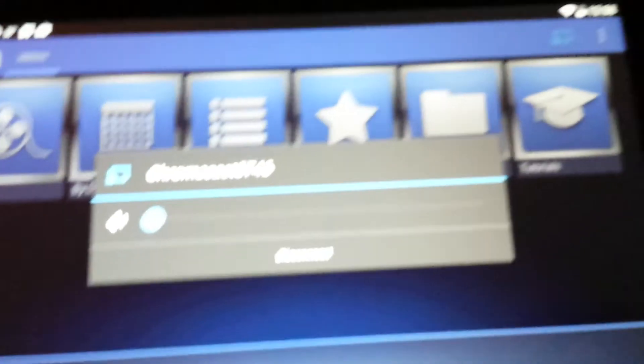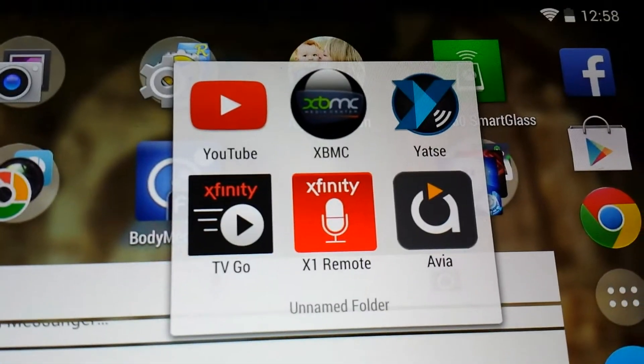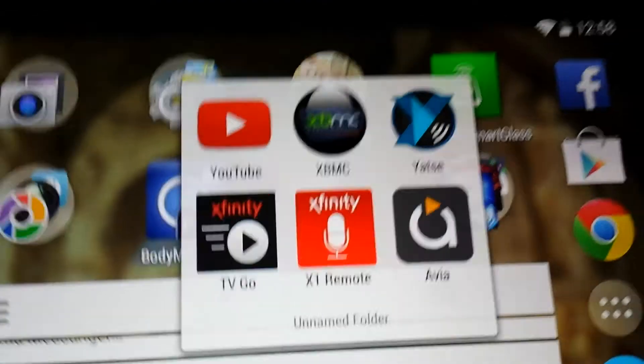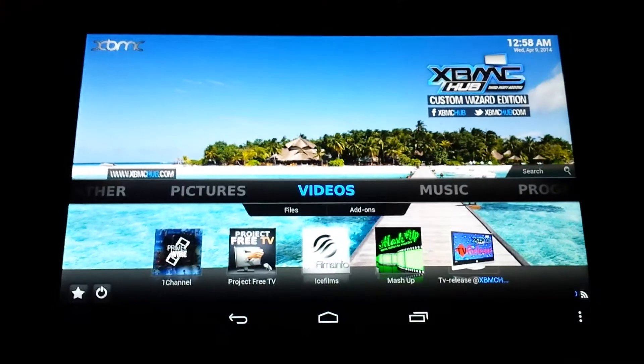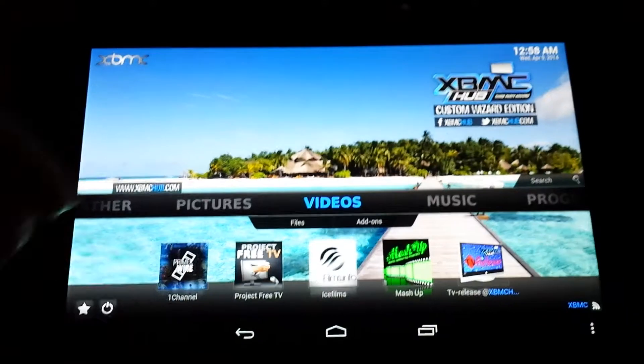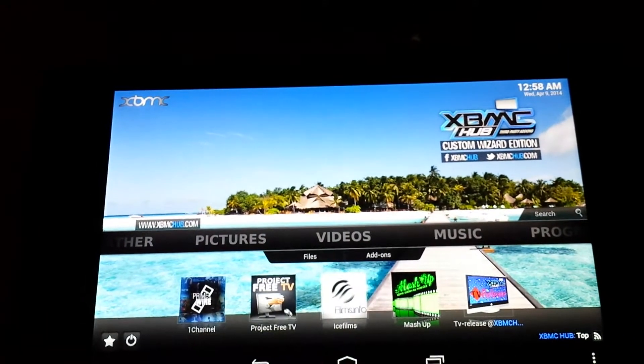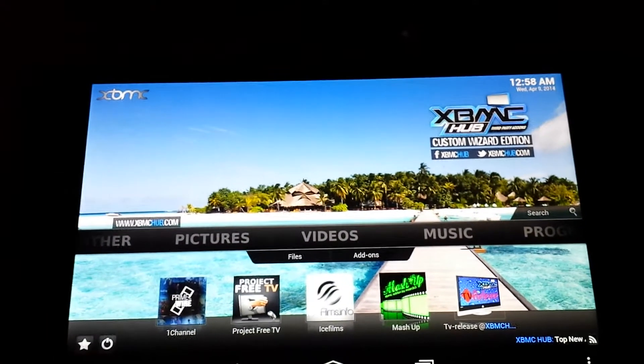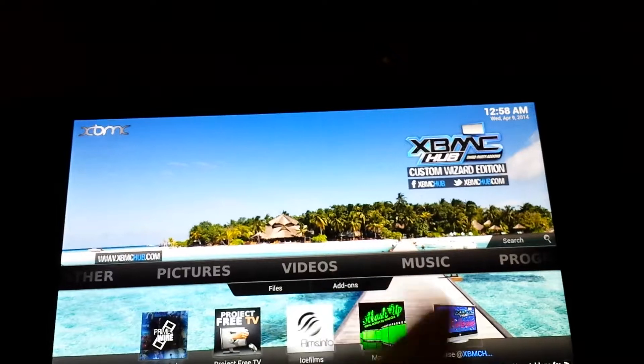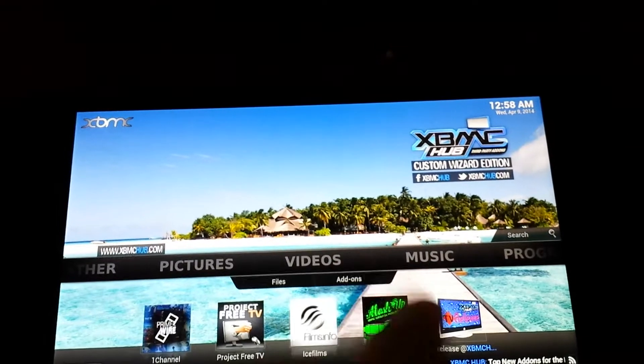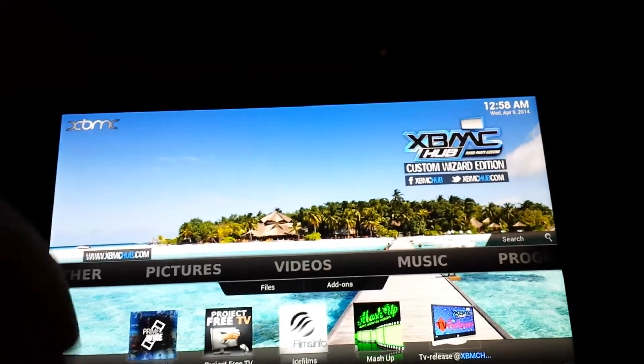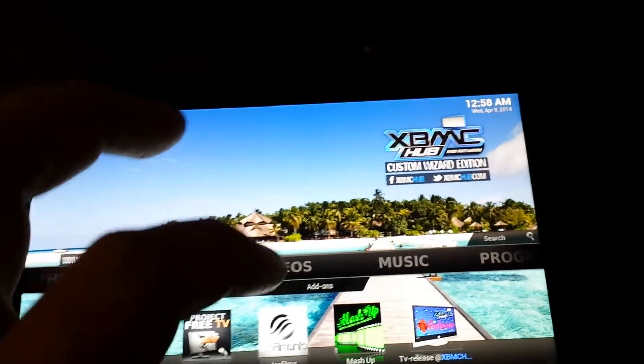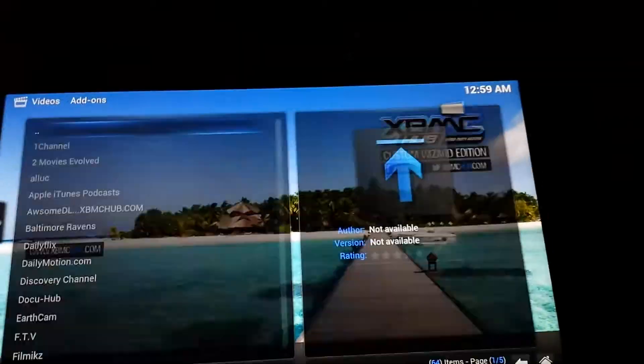The next thing I'm going to do is get out of there and go into XBMC. Just tap on that. I'm into XBMC, and I'm going to go into my add-ons that I like to use.